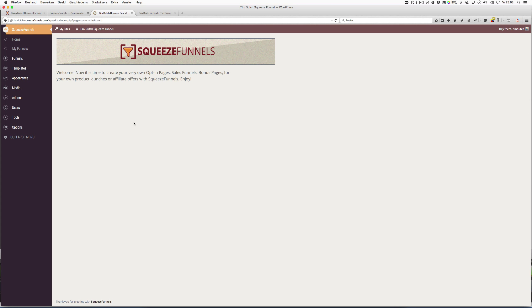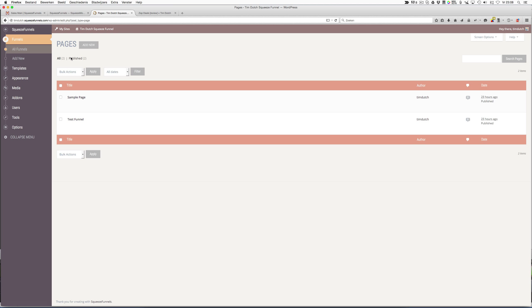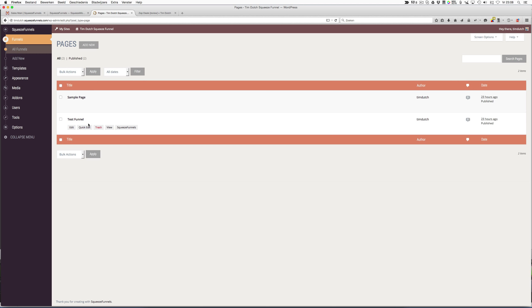When you register your account, you will see this back end. I have to say at first it has a bit of a learning curve to understand everything, but you can also watch some tutorial videos to fully understand. So let's go through a funnel to see how the software actually works. As you can see, I already created two funnels.